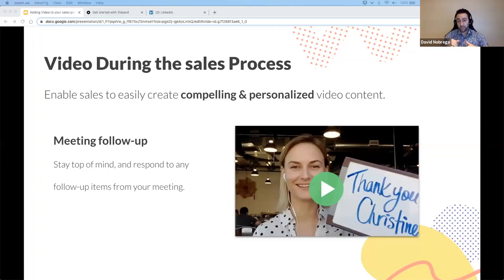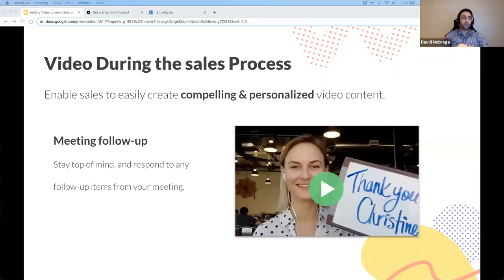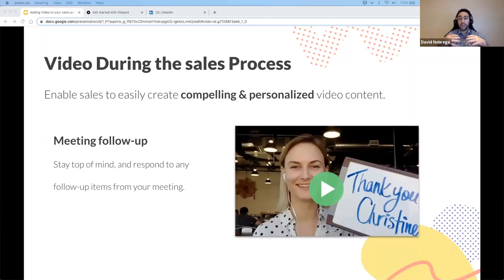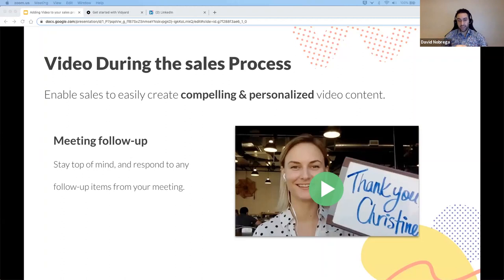Video during the sales process is about keeping clients engaged, making sure you stand out above your competitor, and giving them information in a way that's compelling. Especially now that door-to-door sales and face-to-face sales is not an option, it helps you create an emotional, personal connection. It puts you in front of them again and again. If they watch this video, they can share it with their team, allowing you to be in their presence over the sales process and really stand out.